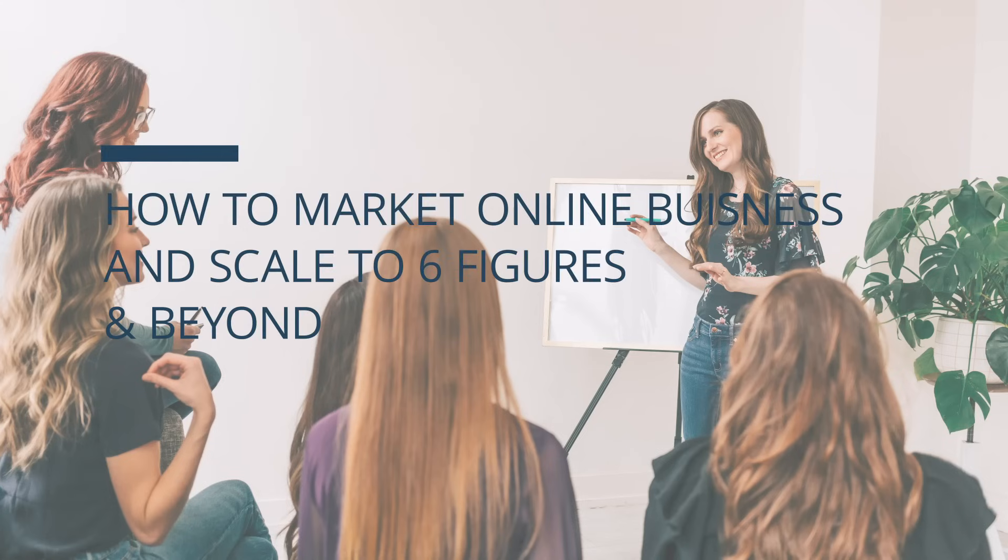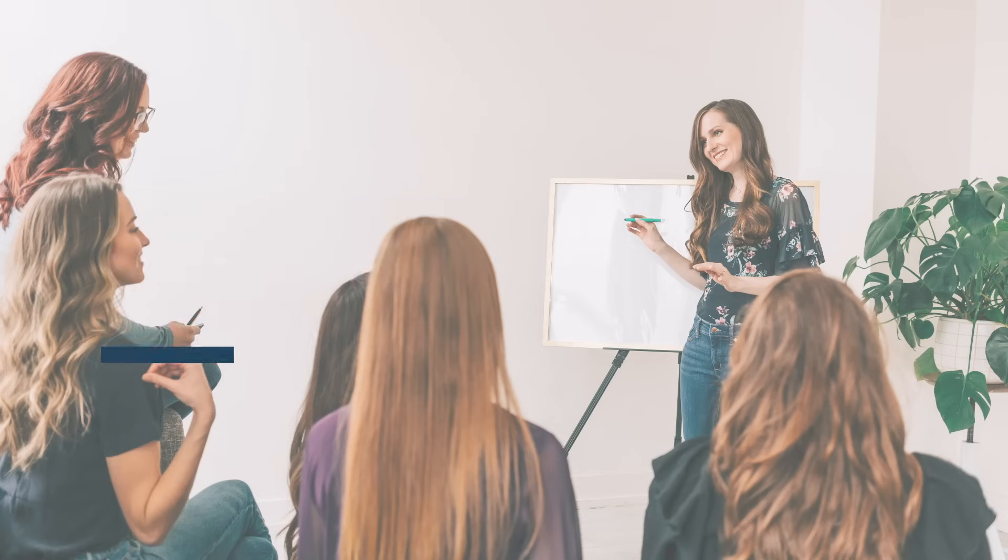Hey friends, it's Gillian and welcome back to my channel where I teach entrepreneurs how to market their online businesses and successfully scale to six figures and beyond.